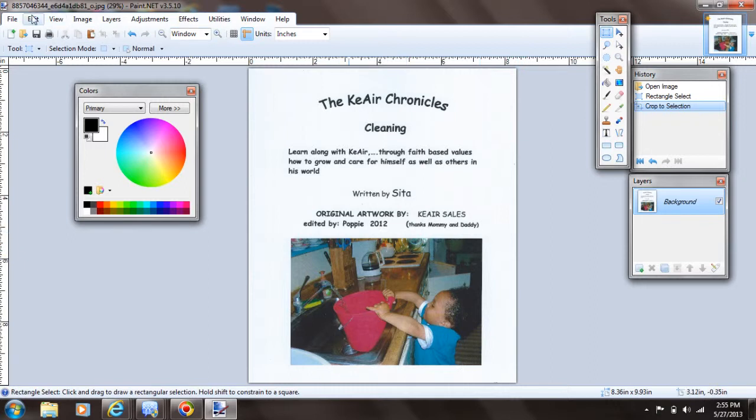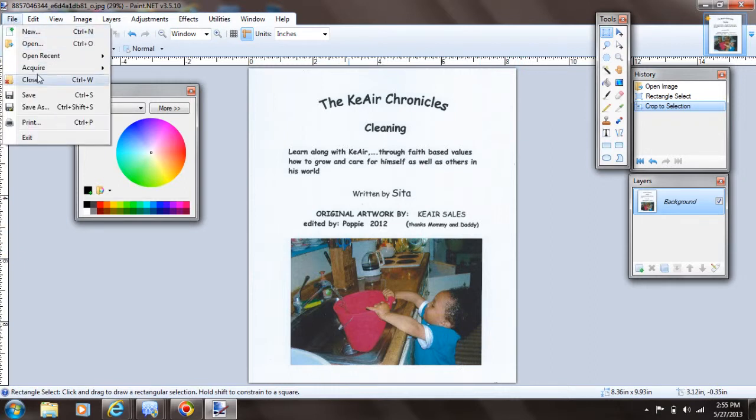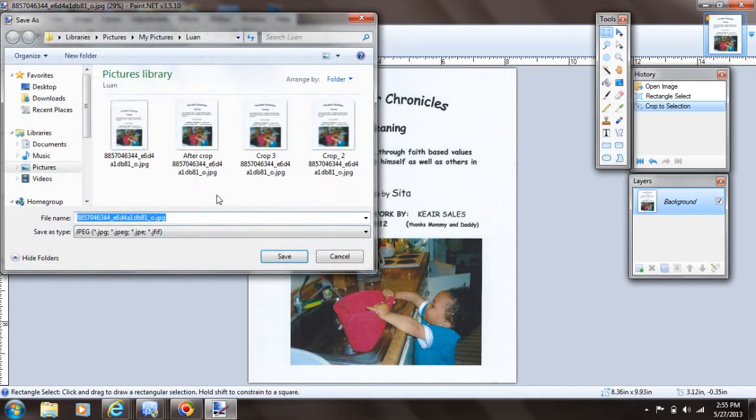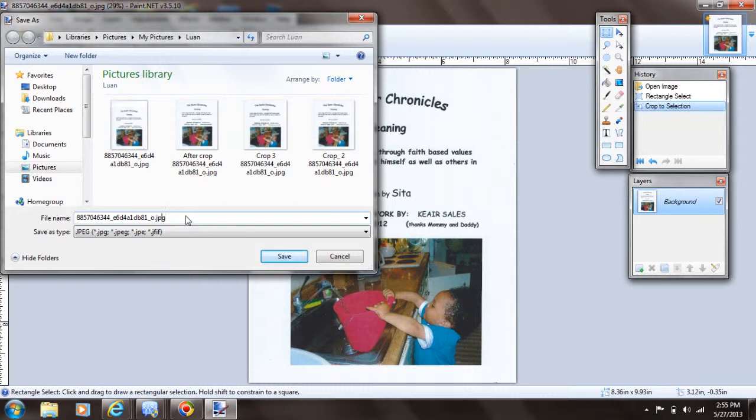Then I just come over here to File, Save As. See, I've already done some, but I'm going to just do this. I'm going to move her over here and I'm going to just give it another name.